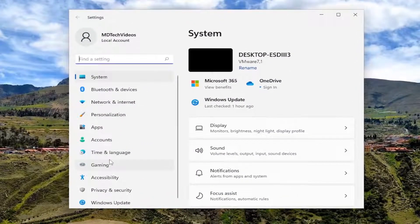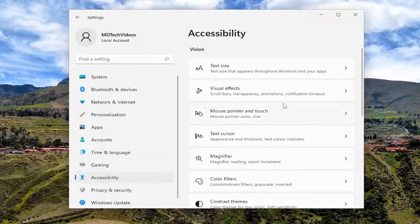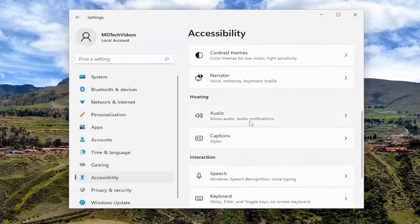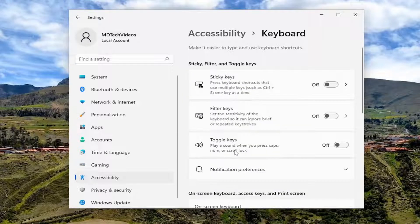On the left side, select accessibility, so go ahead and left click on that. On the right side, scroll down and underneath interaction select keyboard.